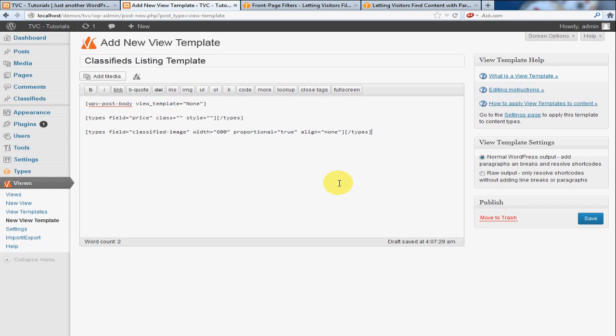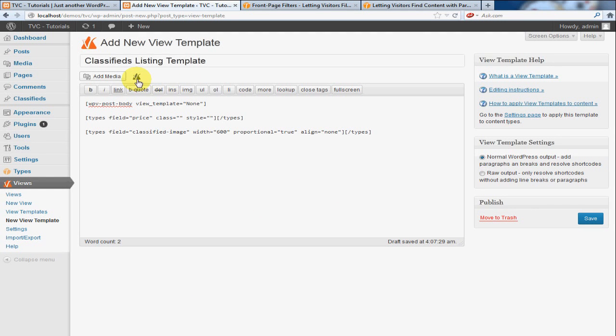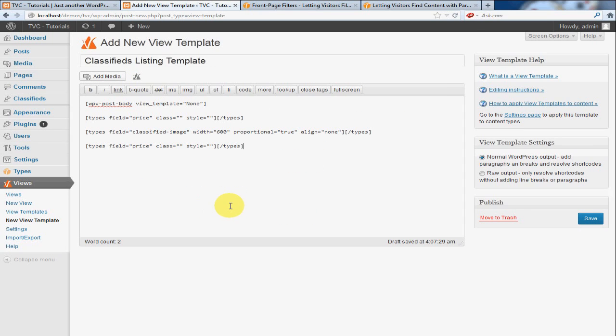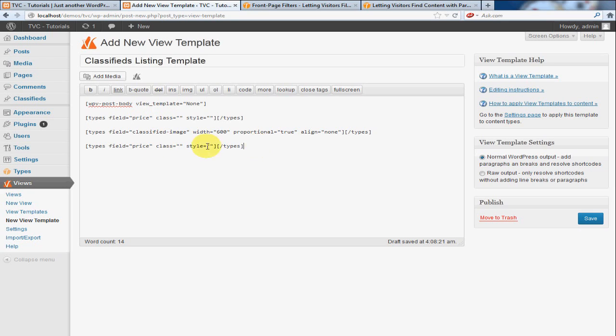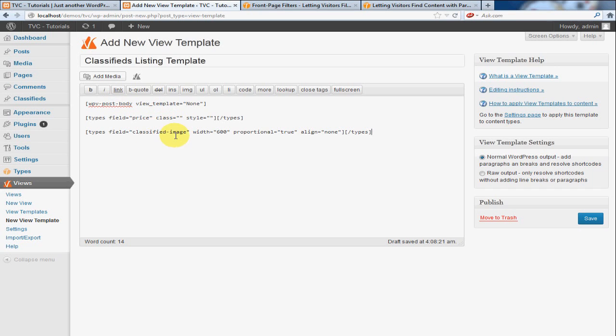There you go. And I think we wanted one last option. We wanted to get the price in there. All right. So now we have the body, we have the price, and we have the image. Wait a minute. Oh, I already added the price. Okay. My bad. So we got the body, the price, and the image.